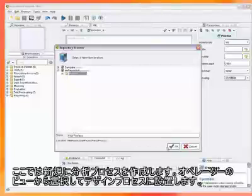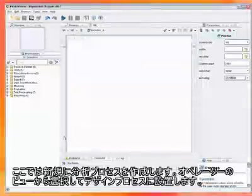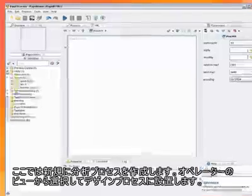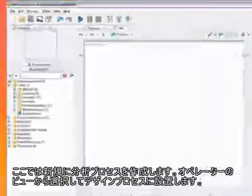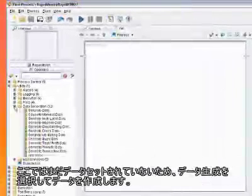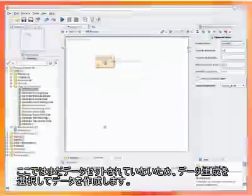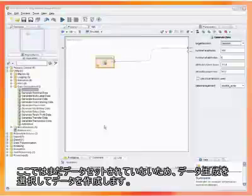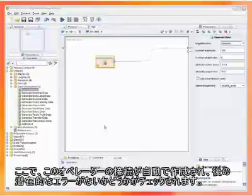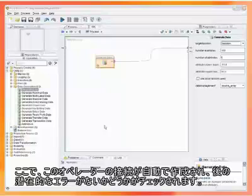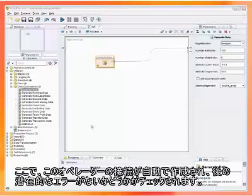Now we can start to design a new analysis process by selecting operators from the operators view and dragging them into the process. Since we have not yet stored any data in our repository, we will create a new dataset with the operator GenerateData. Note that the connections of this operator were automatically added, which is only possible since RapidMiner continuously analyzes the process and checks for possible connections and potential errors.